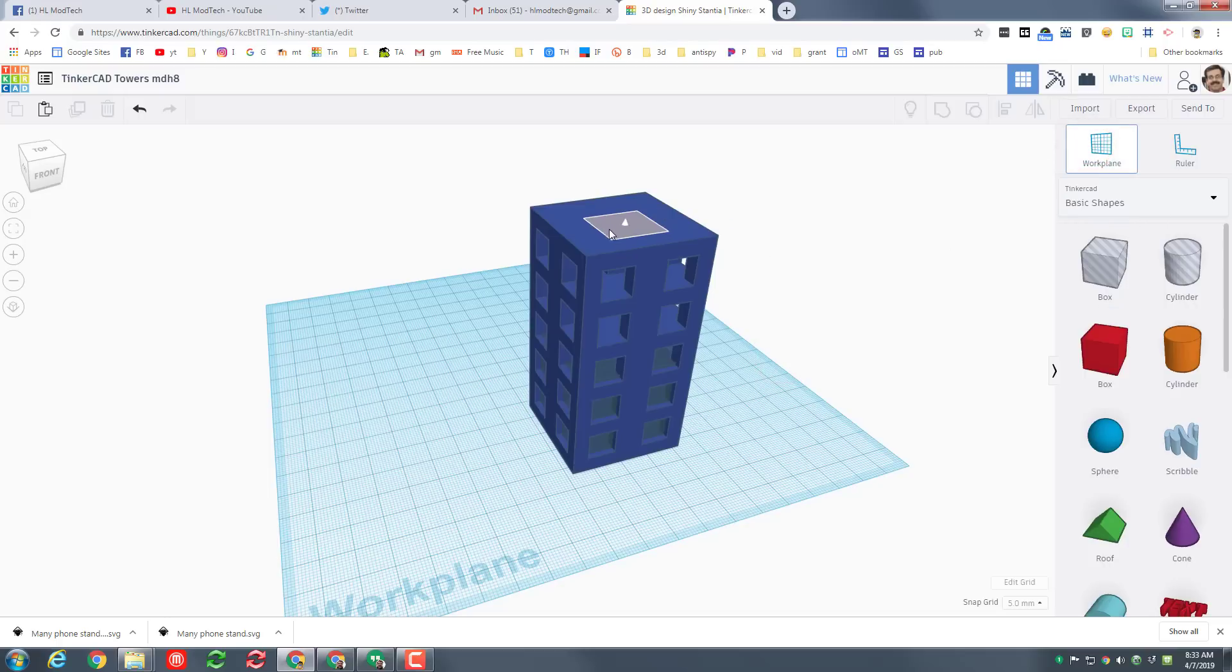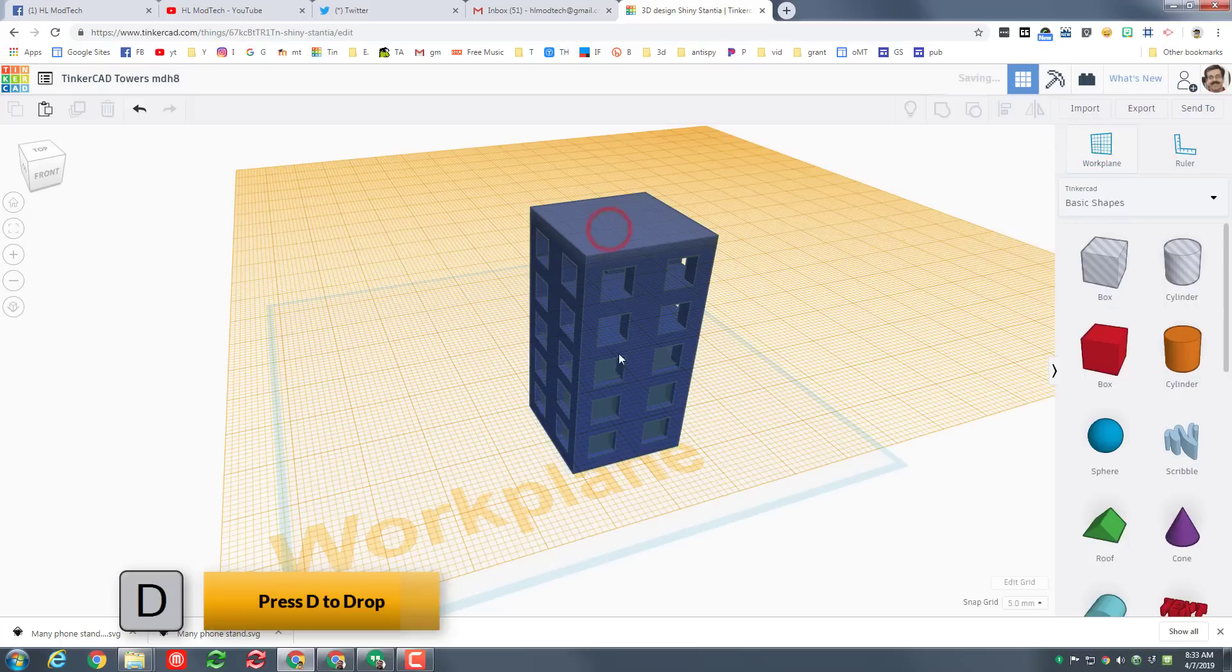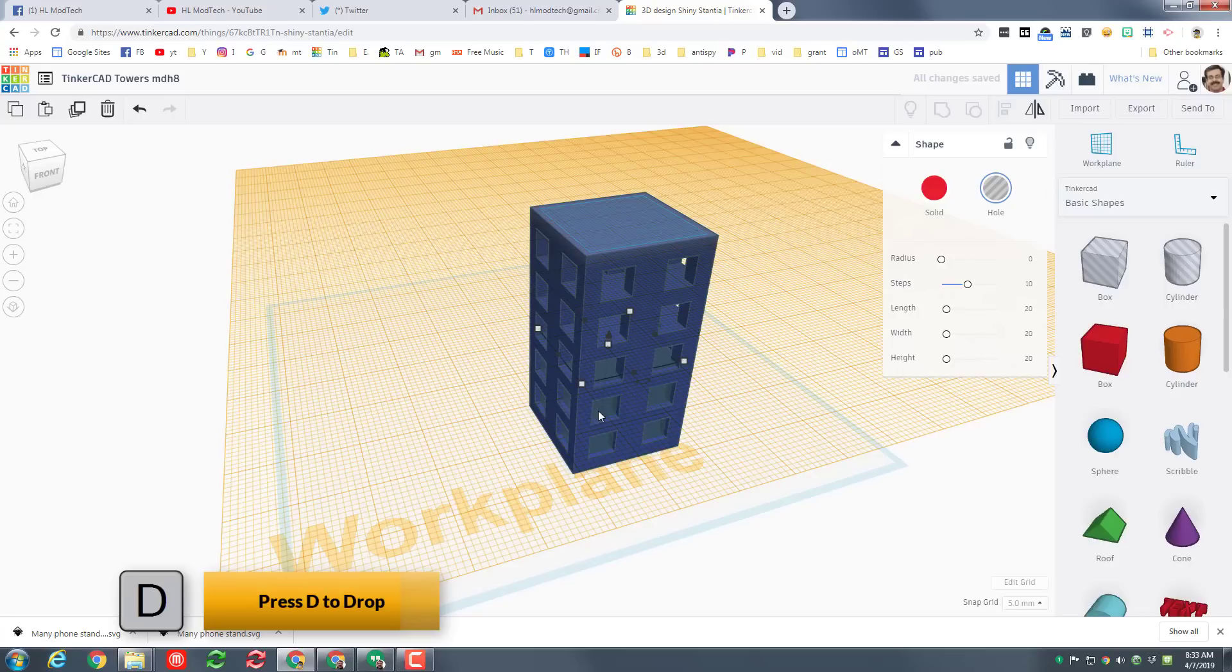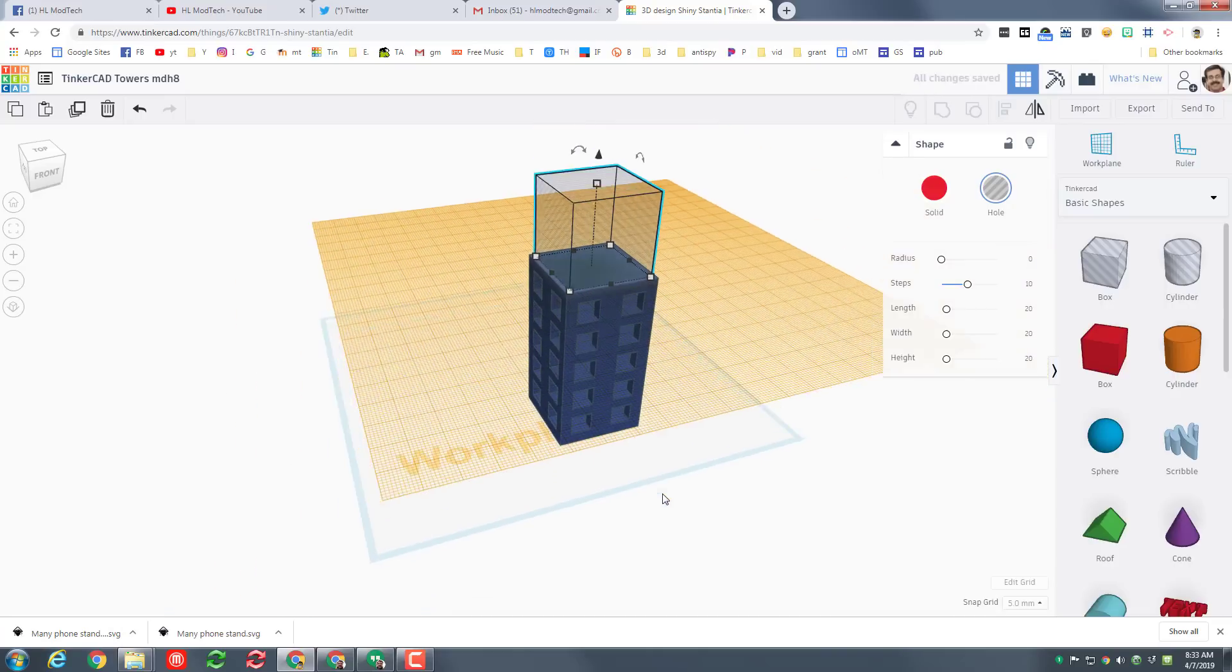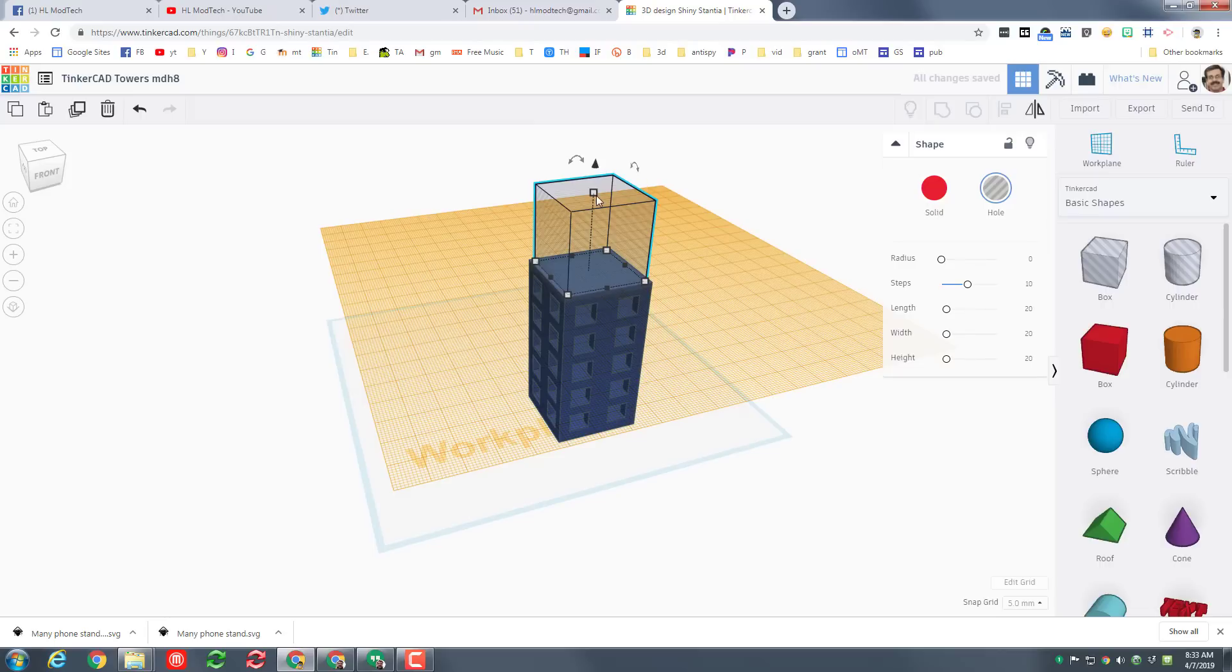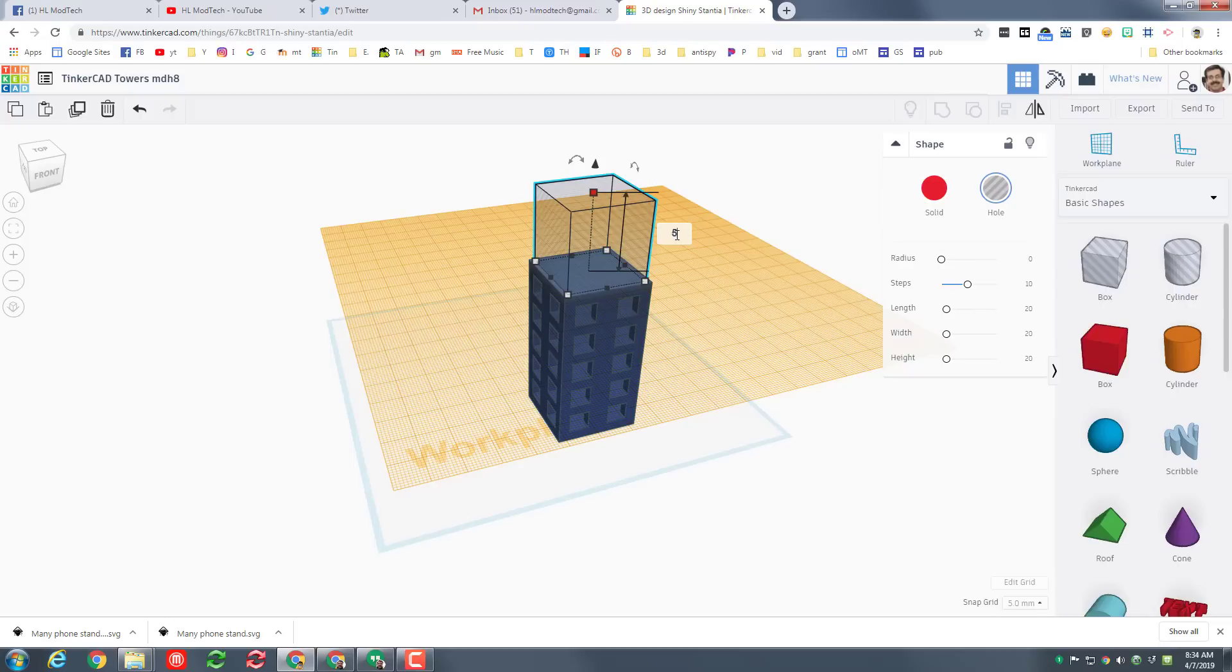And then we're gonna press W to put the work plane up on the top. So here I have clicked the work plane, I've clicked the top of my building, I'm gonna click that little hole that we just selected and when I hit the letter D it drops it to the top of our project. I want to change the height of this to five millimeters thick.